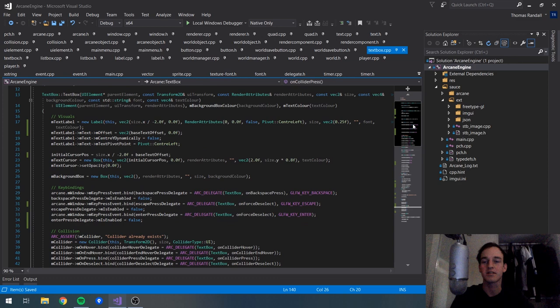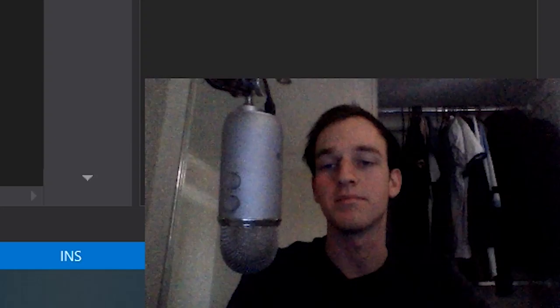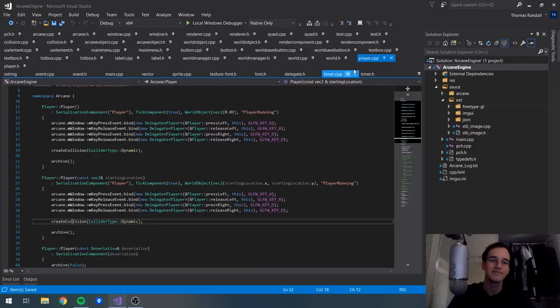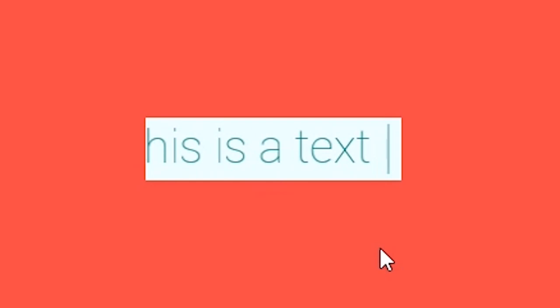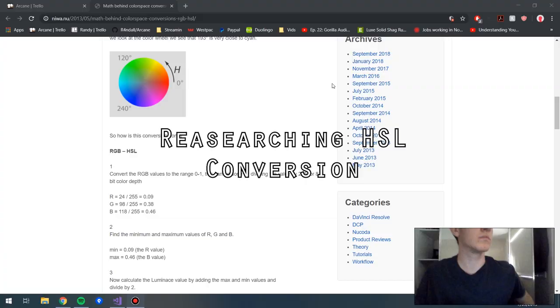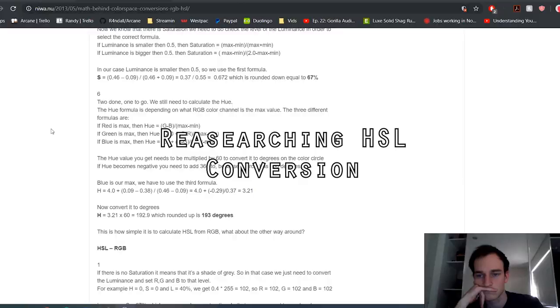The text box class is finally complete. We can enter in text. There's a few things missing like backspace holding to delete the whole thing and the control-A selection, but that's not too important for now. We don't really need it. Looking pretty good.